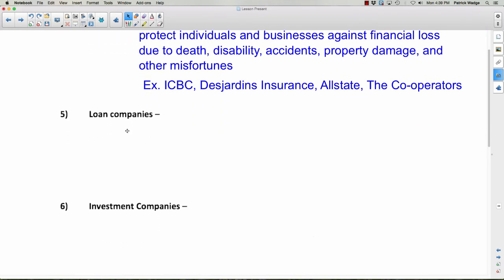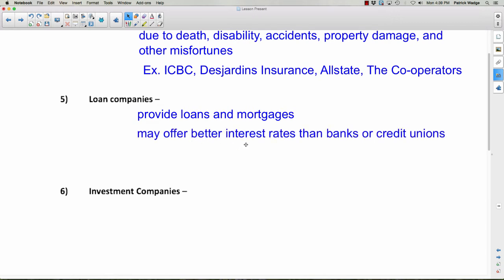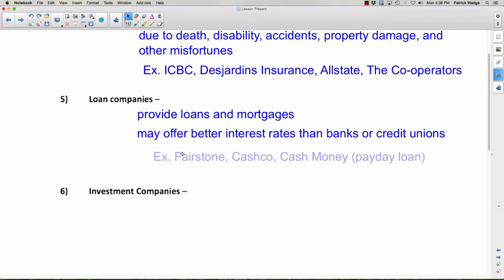A loan company provides loans and mortgages — remember, a mortgage is a loan for a house. They may offer better interest rates than banks or credit unions, which means you'd end up paying a little less, which is a good thing. Examples include Fairstone, Cashco, and Cash Money. Cash Money is an example of a payday loan company — we'll definitely be talking about those later. Be very careful about payday loan companies; they don't have a great track record.